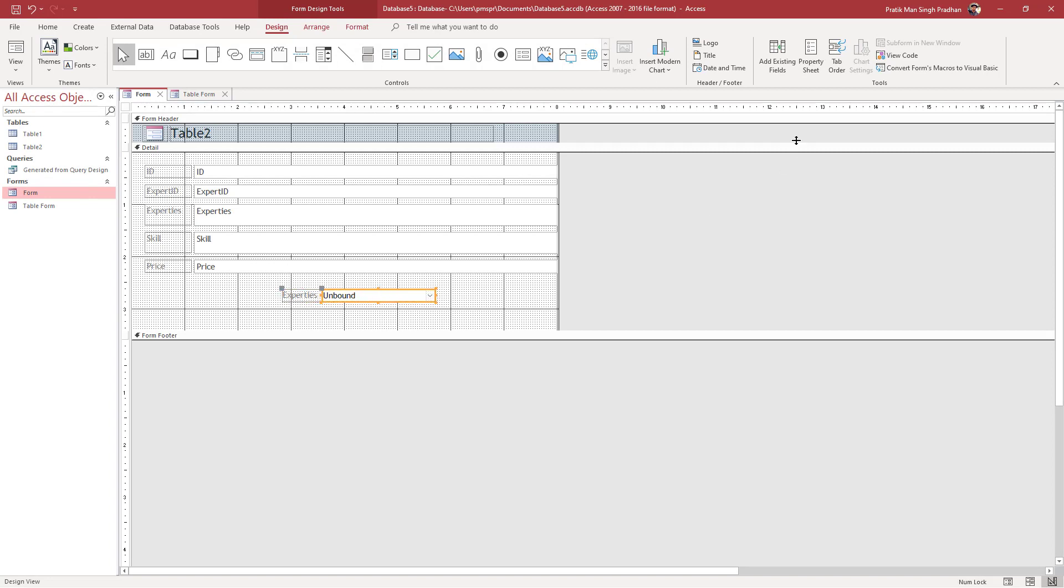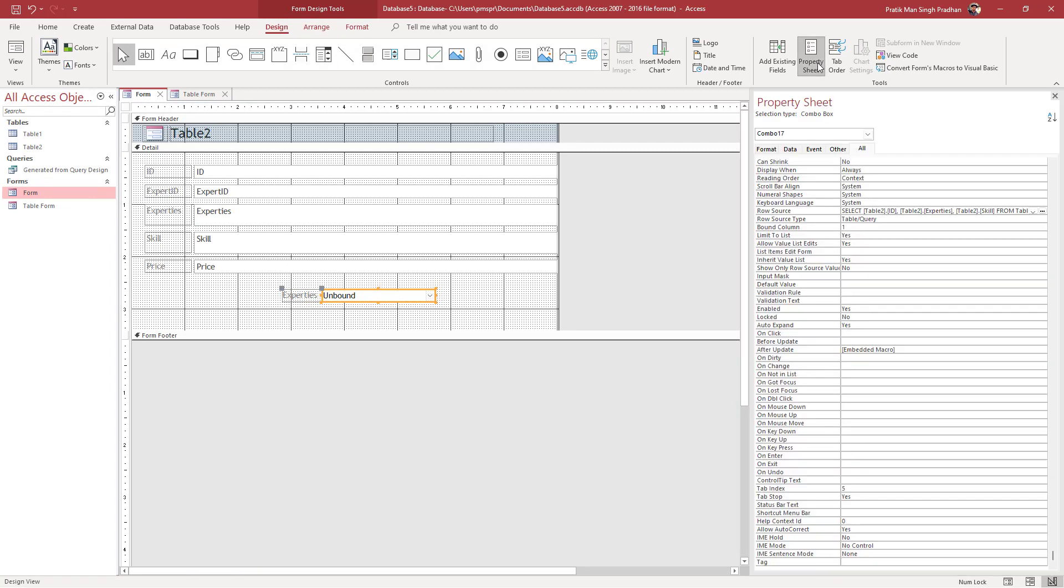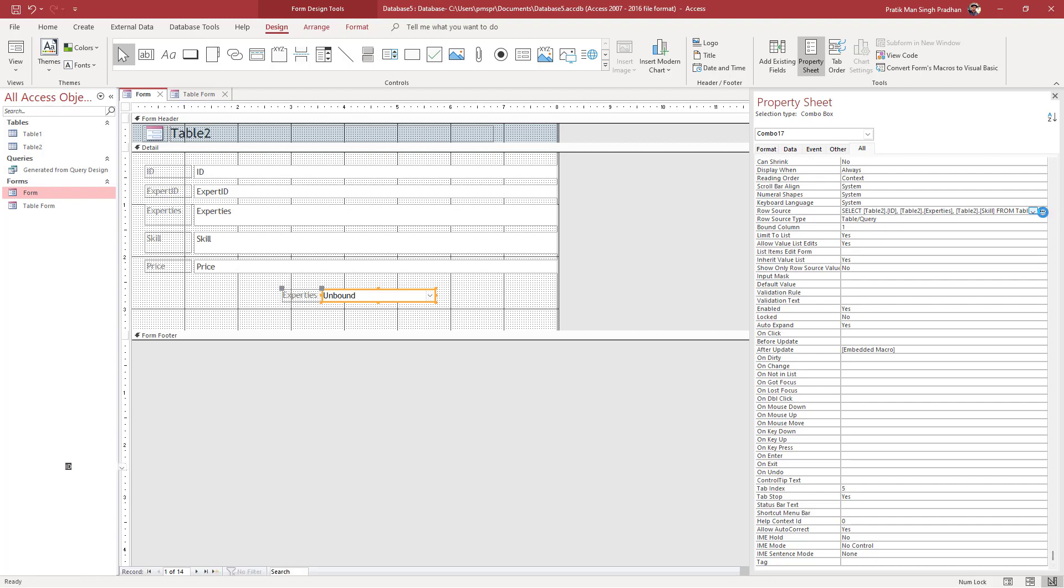I can go to the property sheet and navigate to the row source area. Once you're in row source, you can click on the three dot icon.